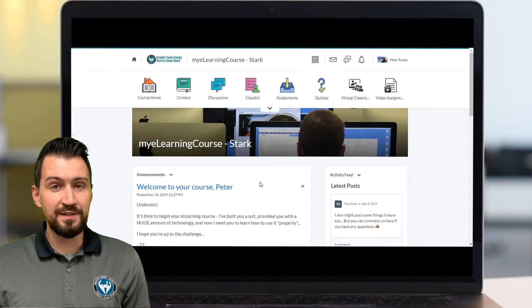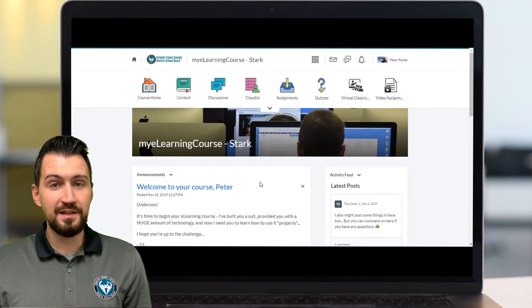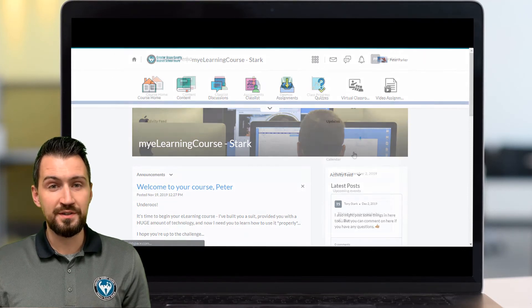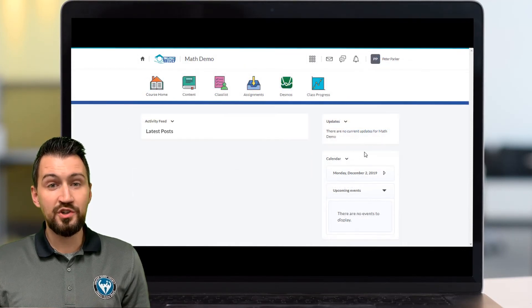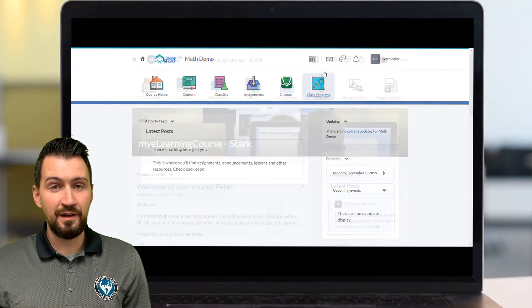You have more icons in the nav bar that you'll use in class, and the widgets are more for announcements and course updates. Let's take a look at the courses in other orgs. What you should notice is it's a similar look and feel, but the icons in the nav bar and the widgets are slightly different.